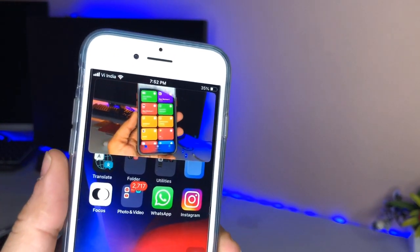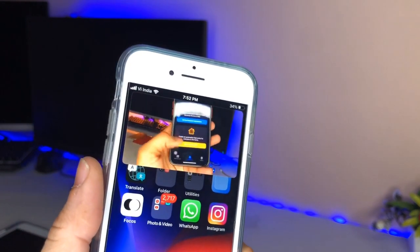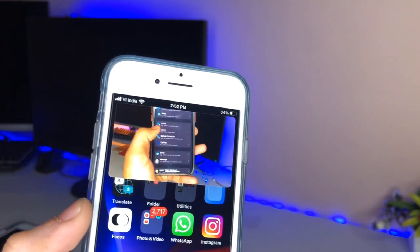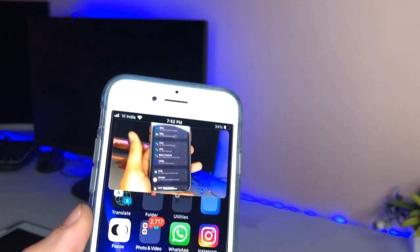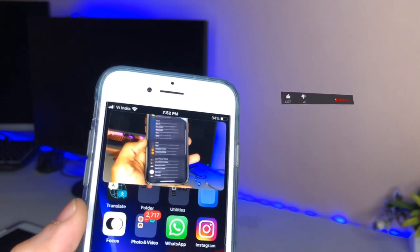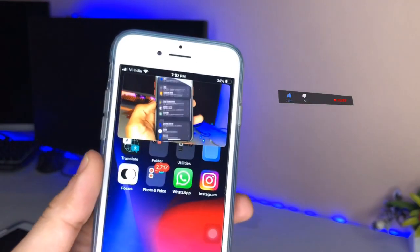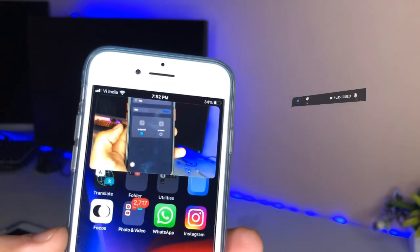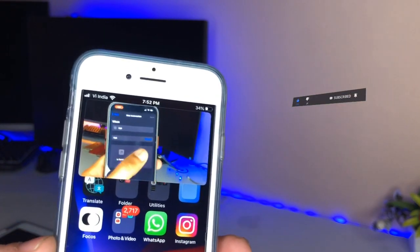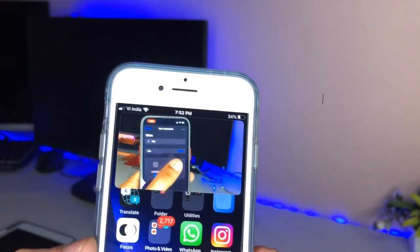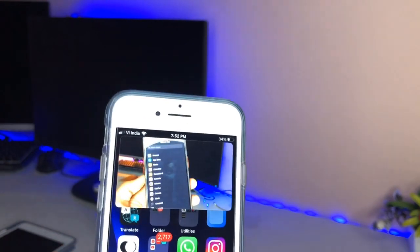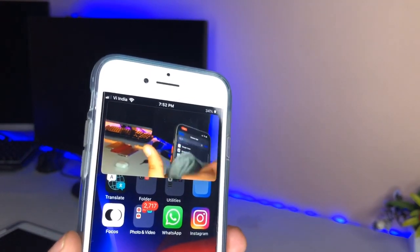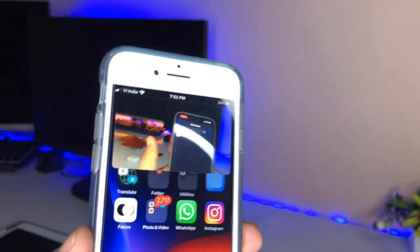So guys, this is the way you can easily enable YouTube PIP mode on iOS 15.4 or any other iOS version you are using. I hope you guys liked this video — please give it a like and share it with your friends so they can also enable this YouTube PIP mode on the latest iOS version. I will see you in the next one, thanks for watching.